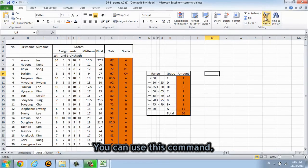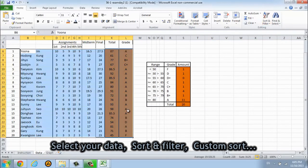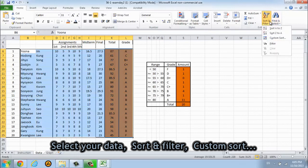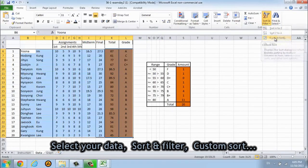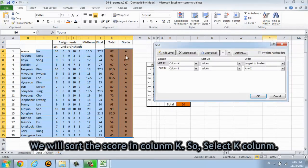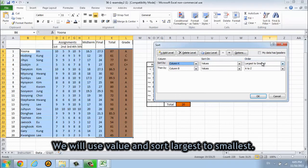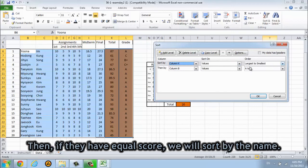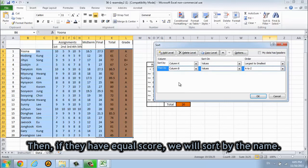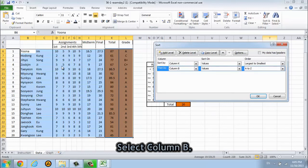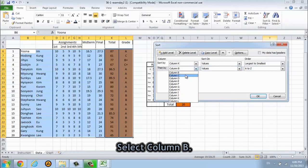Maybe you're gonna sort it, so you can use this command. Select your data and sort & filter and custom sort. We will sort the score so it is column K. So select K column and we will use the value and sort largest to smallest.